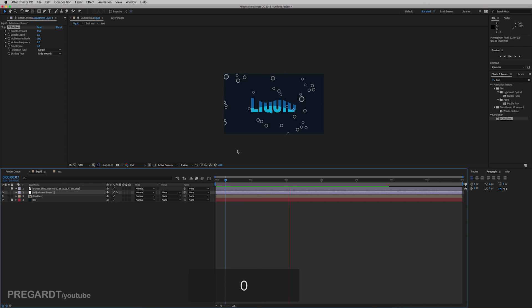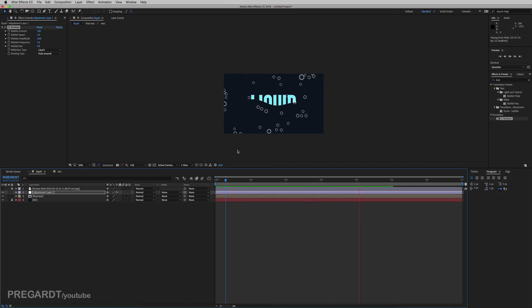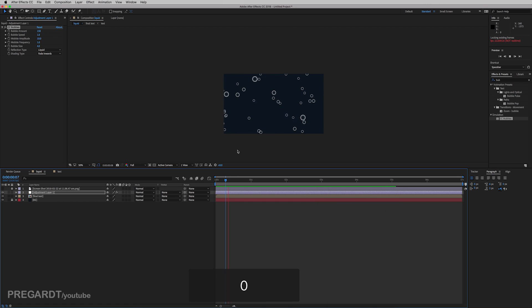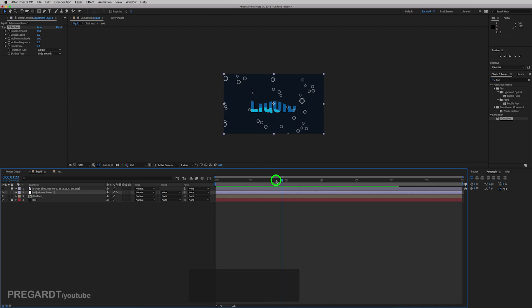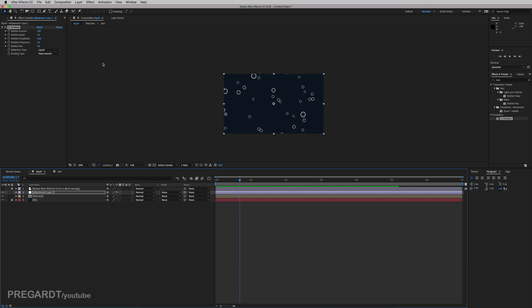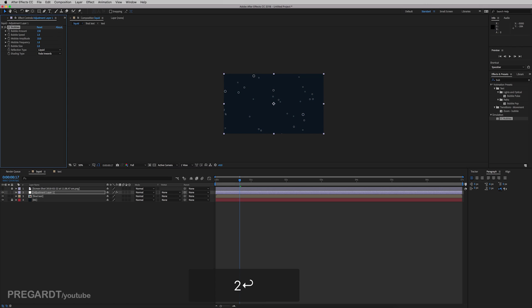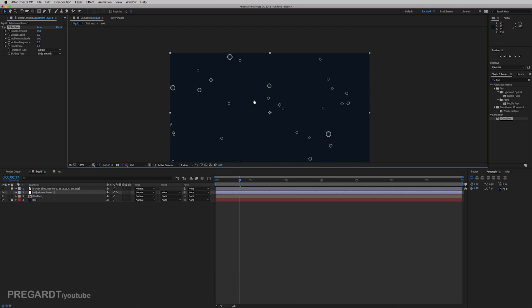And unselect that icon which is going to reveal your bubbles. So at the moment this looks like simple bubbles slowly going up. But I want just bubbles to appear inside the text. So we're going to do that. But before I'm just slightly changing the settings for the bubbles. So make it a little bit smaller.